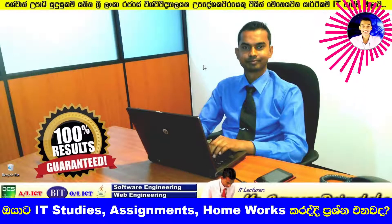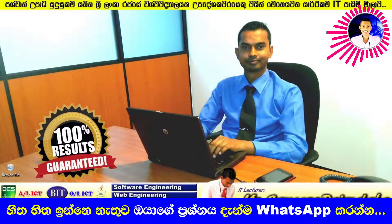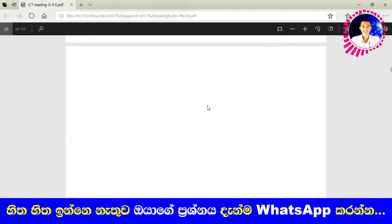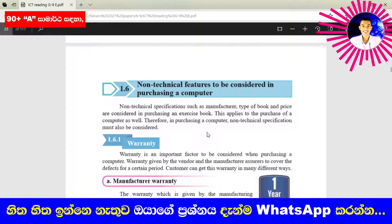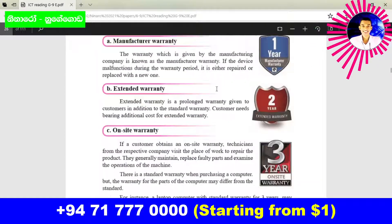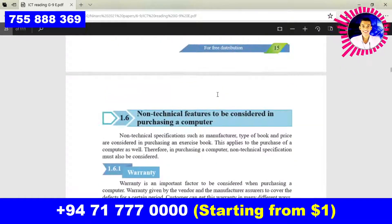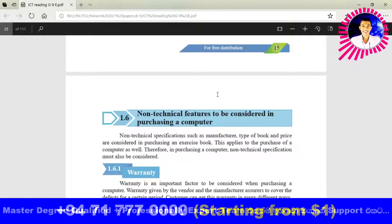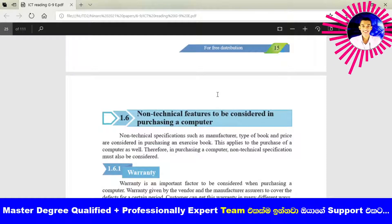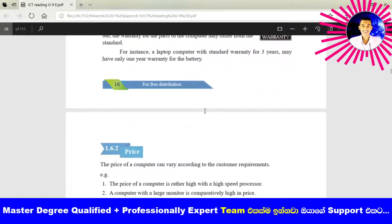Hello and welcome everyone, welcome to the Grade 9 textbook explanation video series. Today we are going to discuss about non-technical features to be considered when purchasing a computer. In the last video we discussed about warranty. In this video we are going to discuss about price, which is also a non-technical feature we should consider before purchasing a computer.